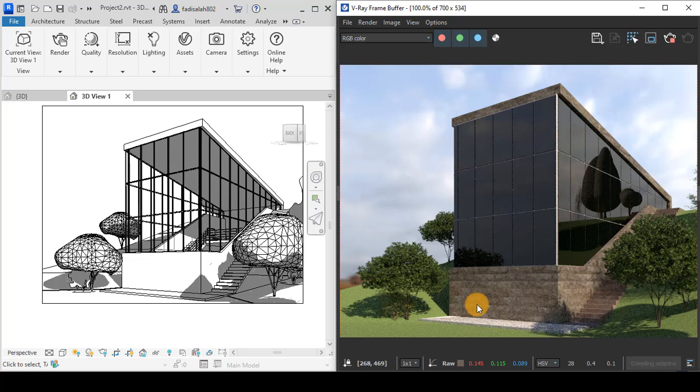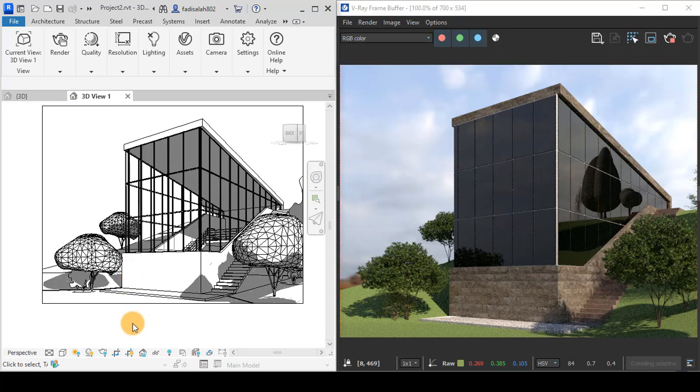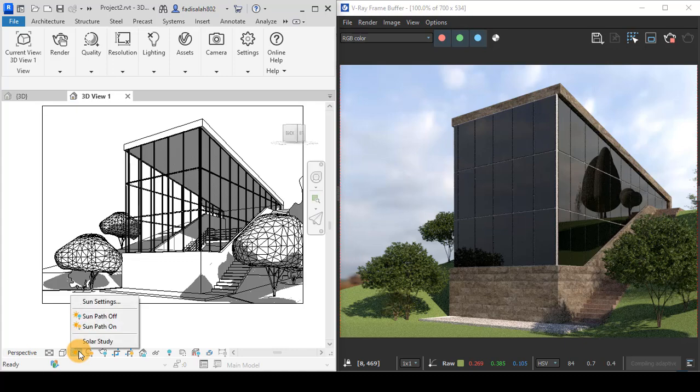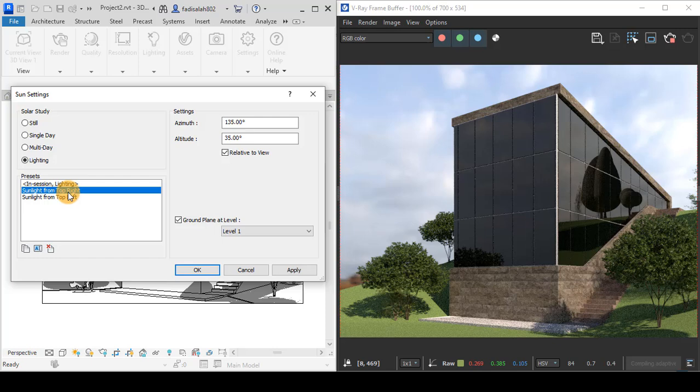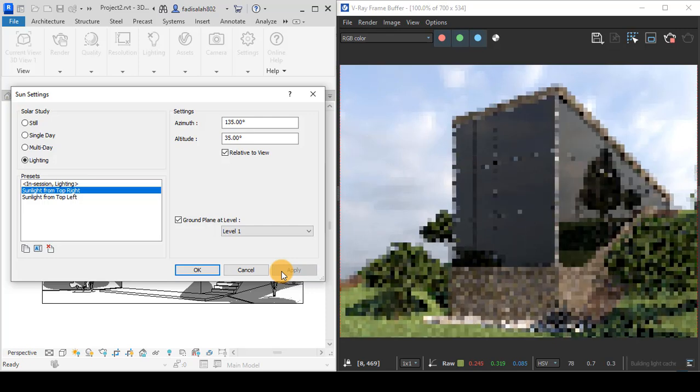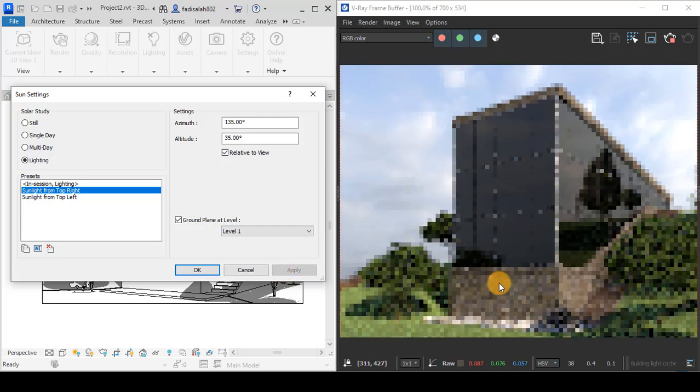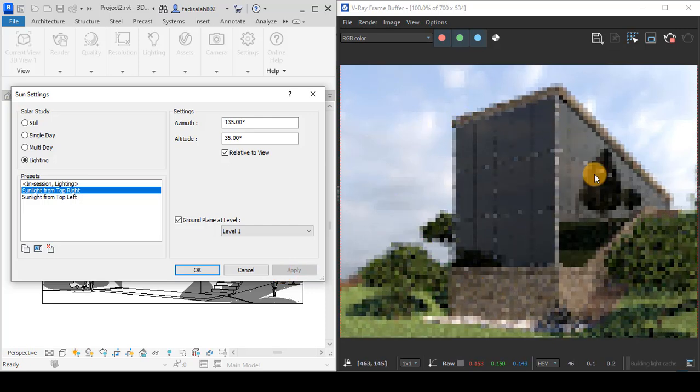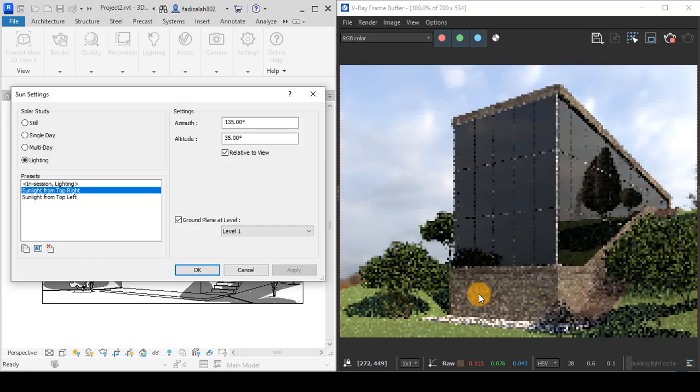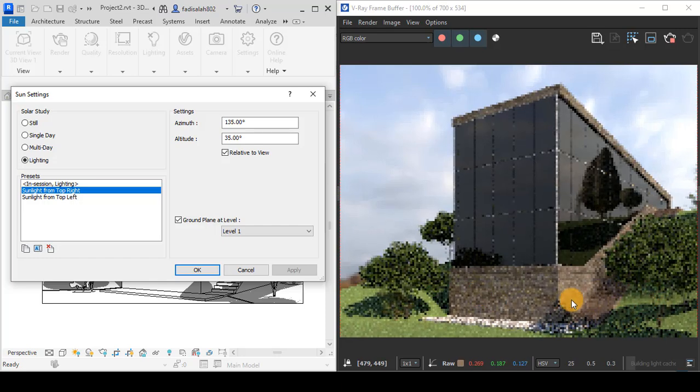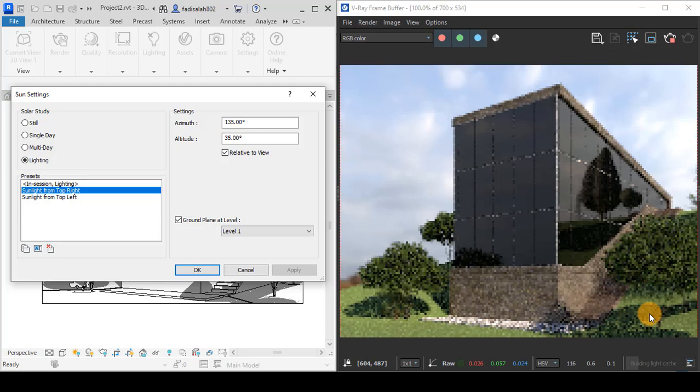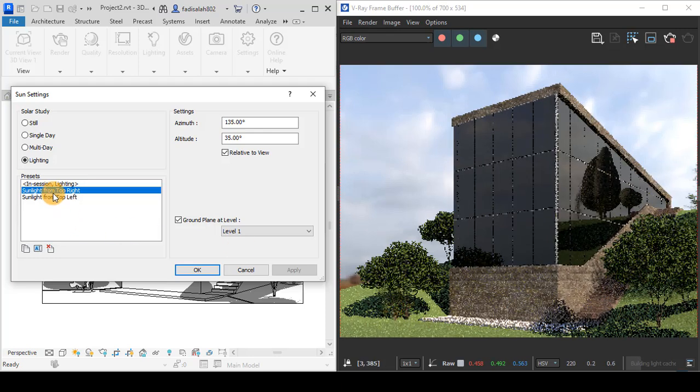The lighting of the Sun is related to the lighting of the Sun from Revit. If I go to Sun settings and set the sunlight from top right and apply this, you can see that the interactive mode will change. The Sun is now at the top right, as you can see.